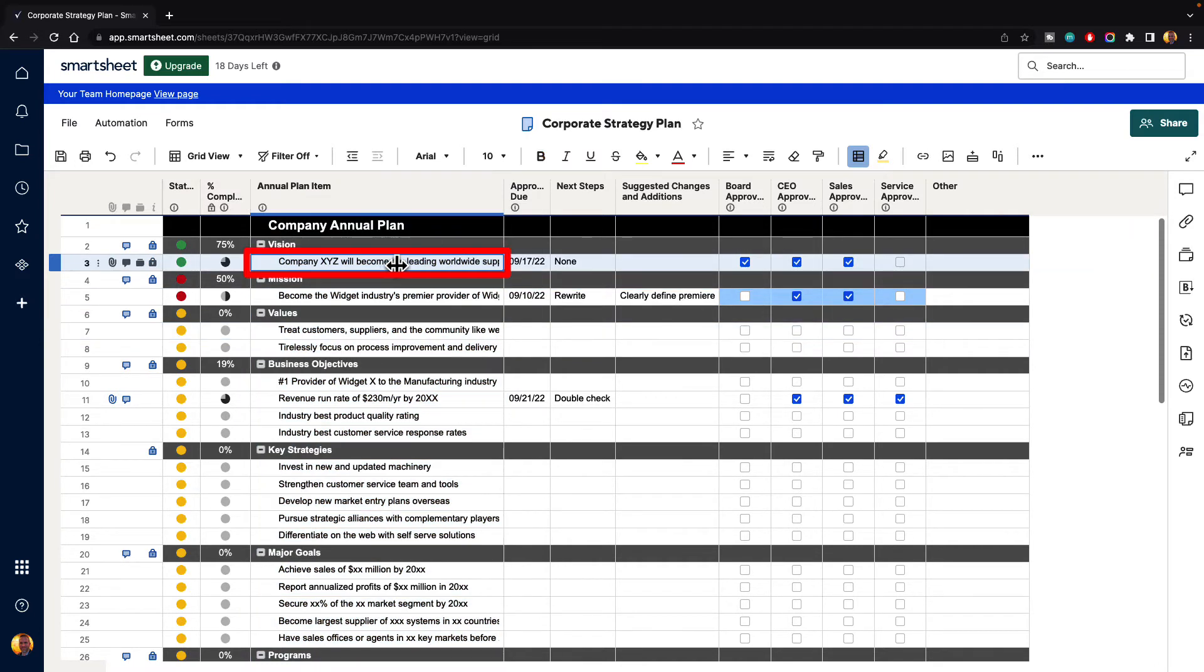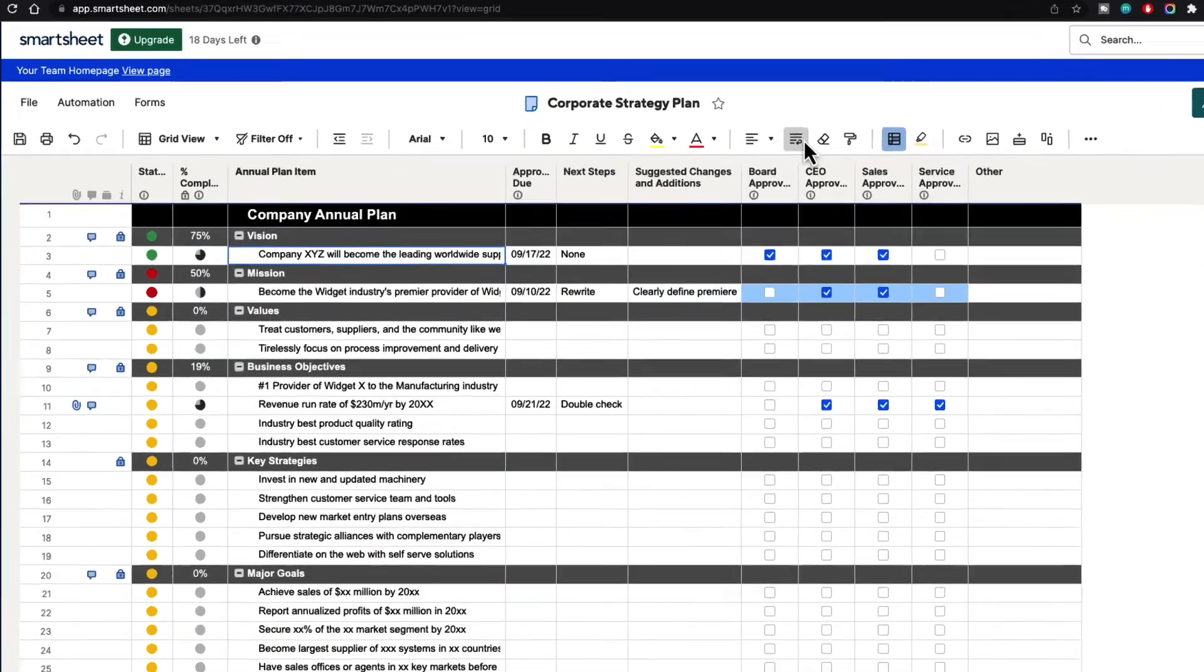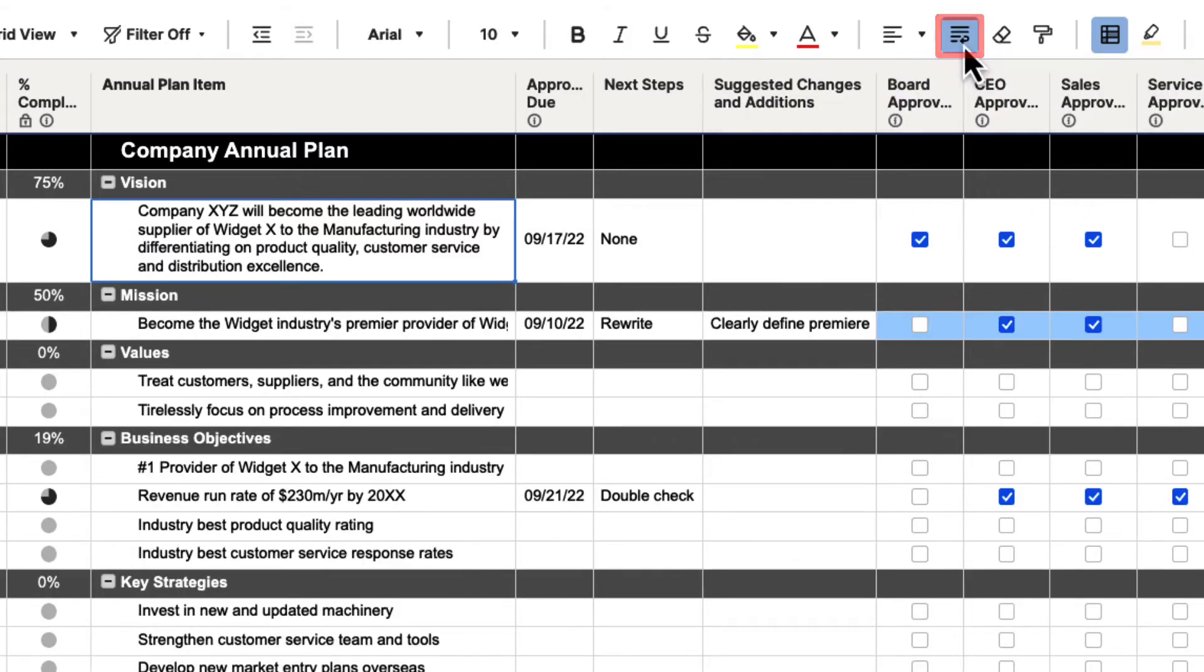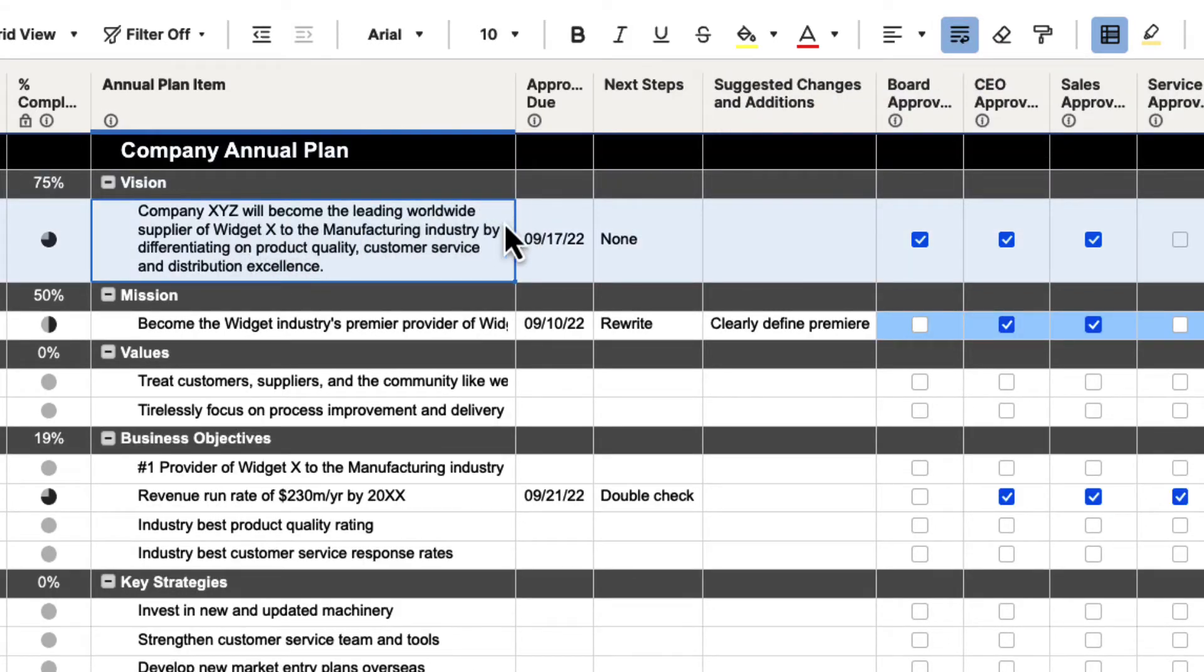So you can click on any one of these cells, and if you go up into your toolbar, you will see that there is a wrap icon. If we click on this icon, it's going to wrap that text so that when it gets to the end of the cell, it will start over again.